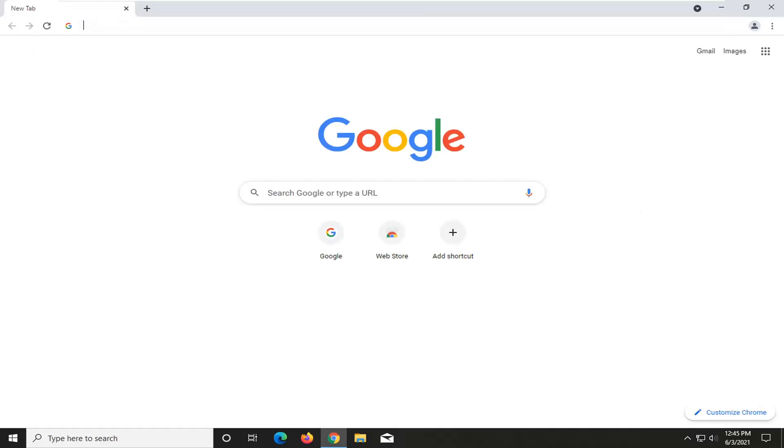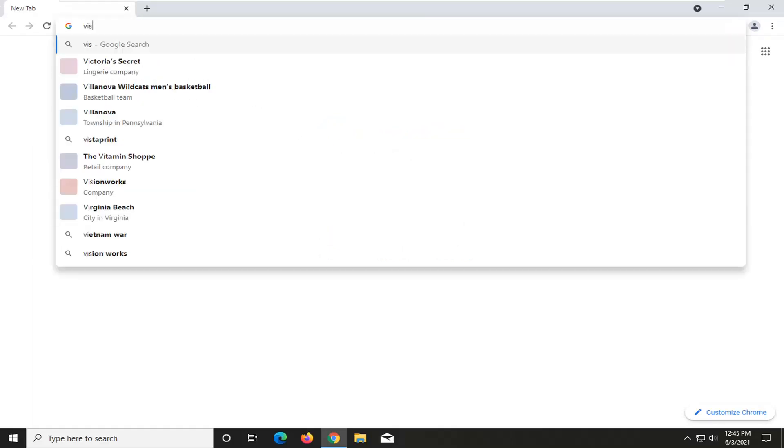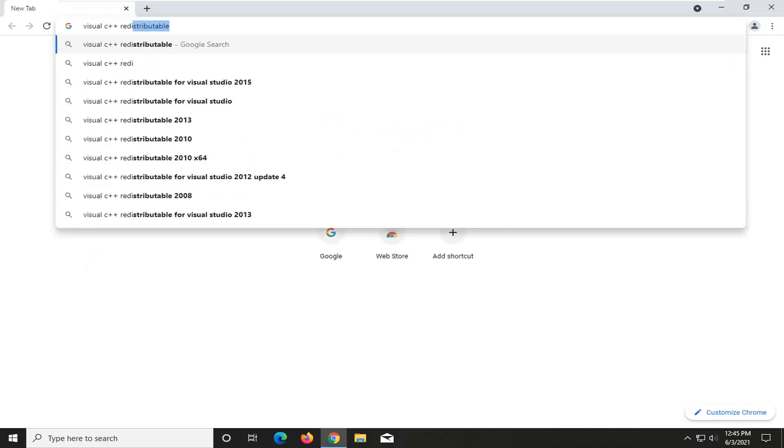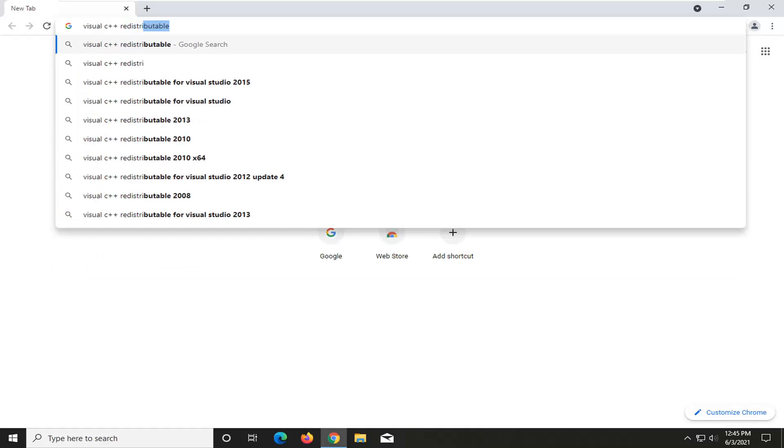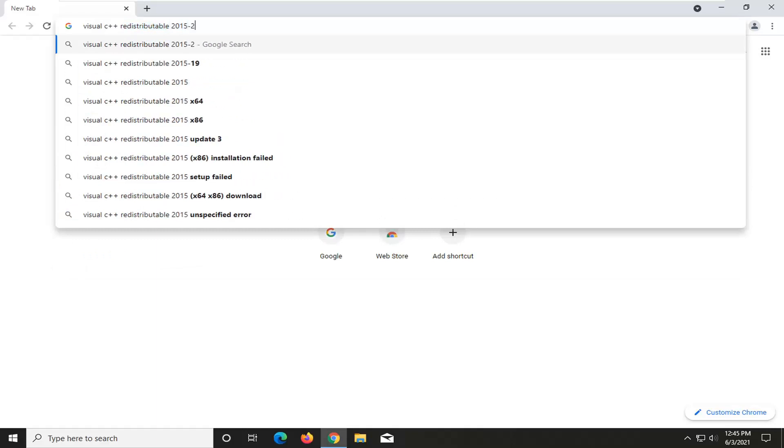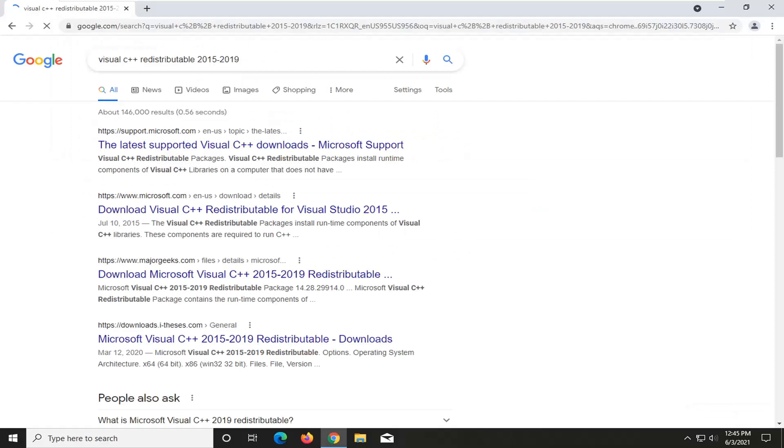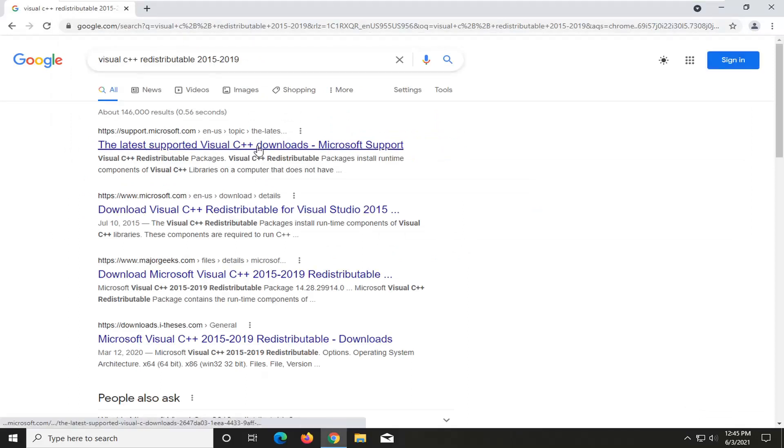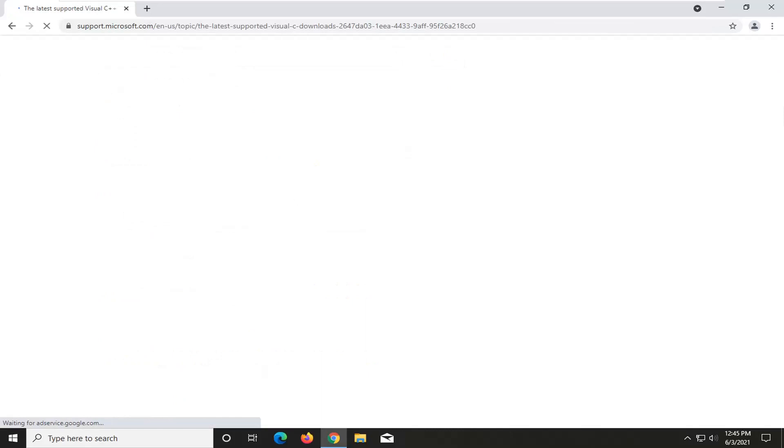And into Chrome, you want to just type in visual C++ redistributable 2015 to 2019 and just search for it. You're probably going to get a link back that says the latest supported visual C++ downloads. Go ahead and open that up. I will have a link to this page in the description of the video as well.